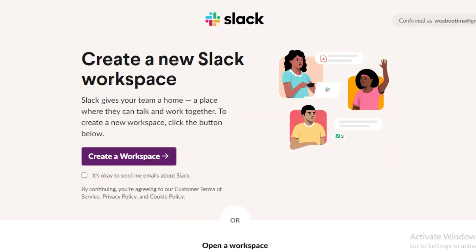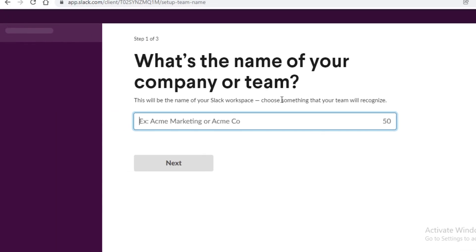Now once you have signed up and entered your details you're just going to click on create a workspace over here and this is going to open up a new and basic workspace for you to get started on. Now once you do that this is just going to load up my new workspace. Now you can create multiple workspaces on one account as well.